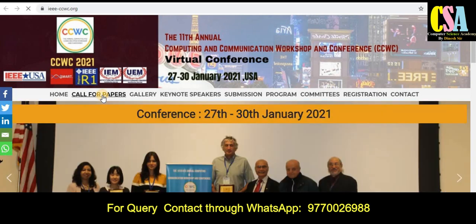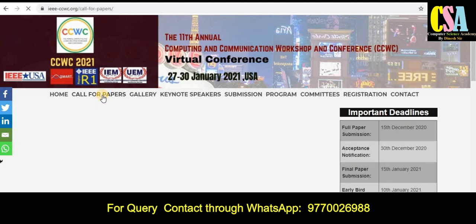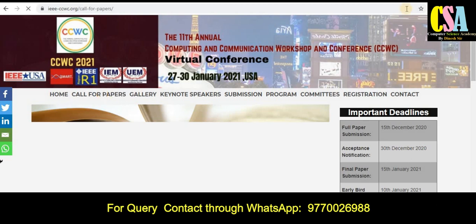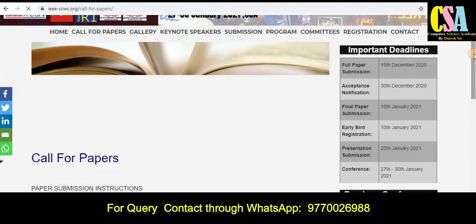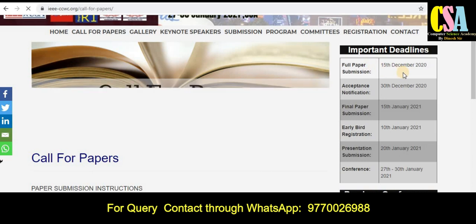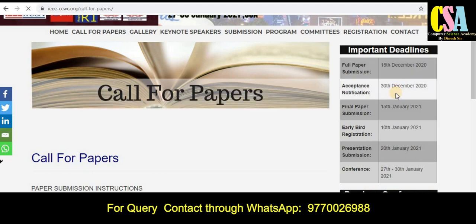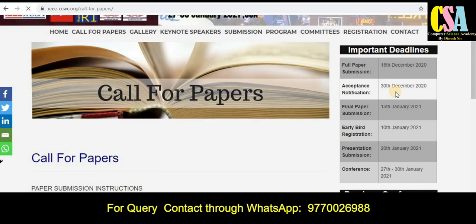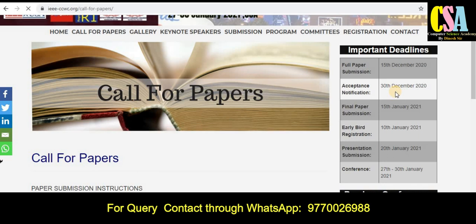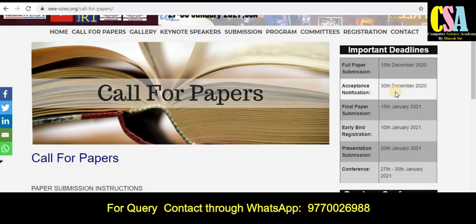For the call for papers, you can see the types of topics available. Your full paper submission date is 15th December 2020. This is a golden opportunity to publish your research paper in this IEEE Scopus Index Conference, so the date is 15th December.